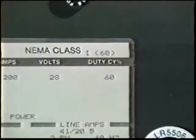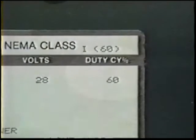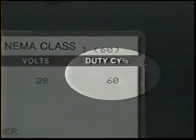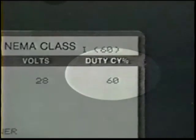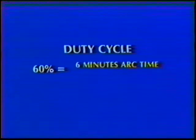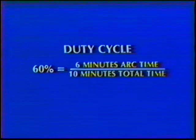Welding power sources have a duty cycle, which is the ratio of arc time to the total amount of time that the power source is turned on. For example, a 60% duty cycle means that the welding load can be applied continuously for 6 minutes out of 10.